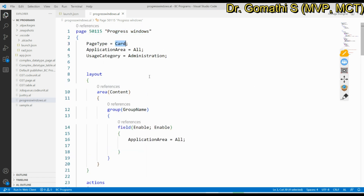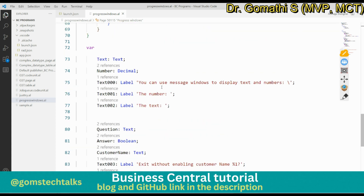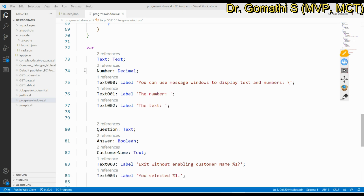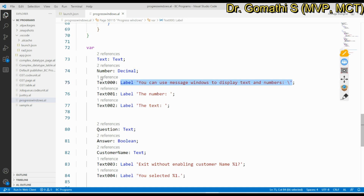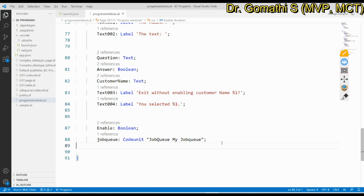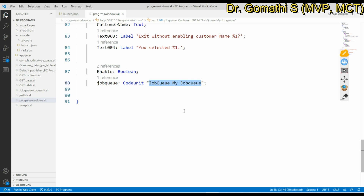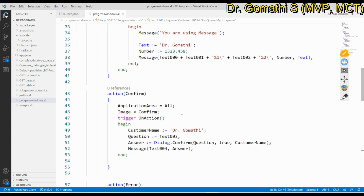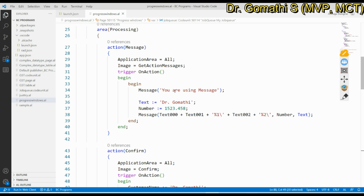In this page I have declared all the required variables: a text, number, decimal, and labels — Label, another label, a third label — plus a question (boolean), customer name, and a job queue code unit which I created in the previous video. Now we are going to see all three progress windows. First is the Message method, which displays a message in a window that remains open until the user clicks the OK button.